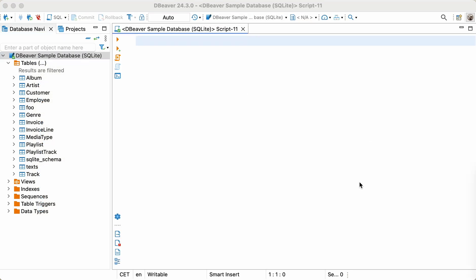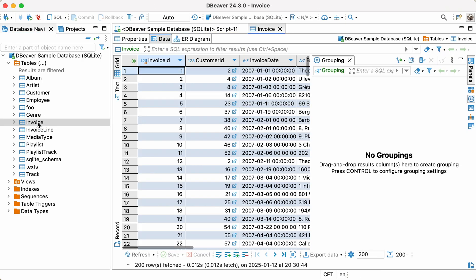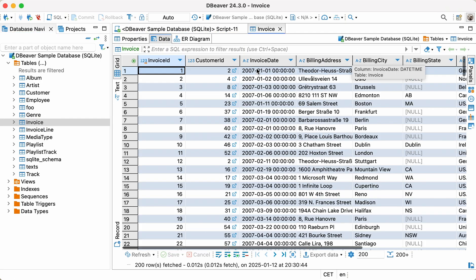Imagine you need to analyze sales across different countries and determine which ones have the highest average deal amount using the invoice table. How can you do this? Let's start by finding the average deal amounts for each country.